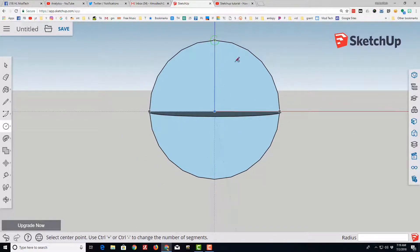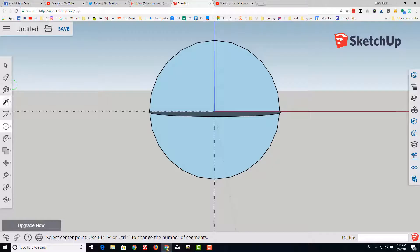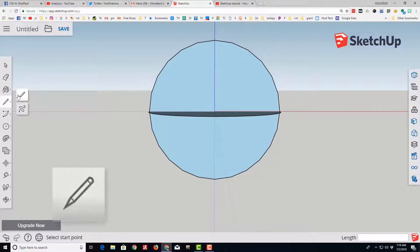It's real important that you've got these endpoints that connect for the next part, for your piece to be a solid.